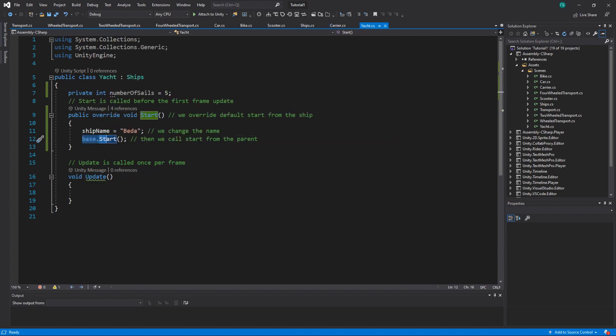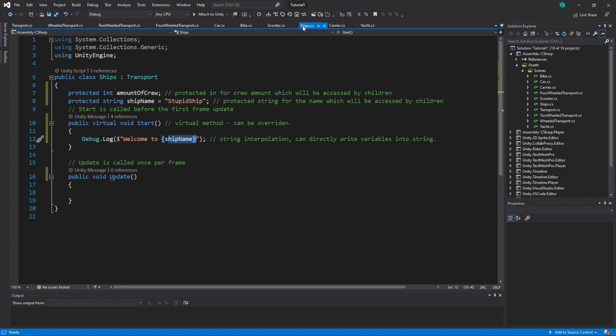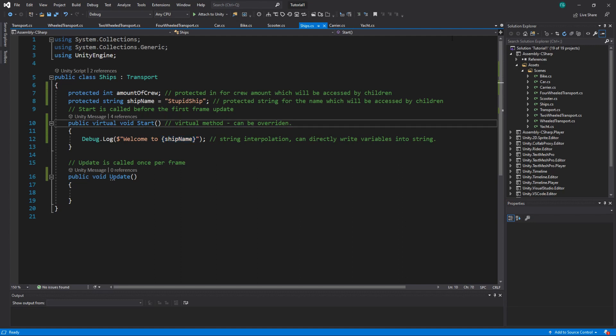So the default one stupid ship was overwritten before we actually start printing. If we don't override the name and just call the base, what it will do, it will print stupid ship for the things that didn't override it. Because the default value was set in parent.